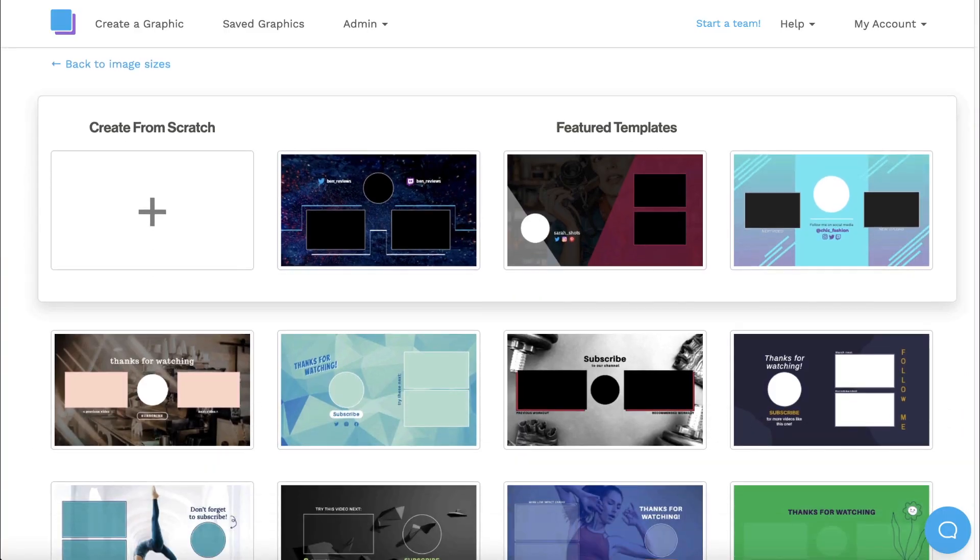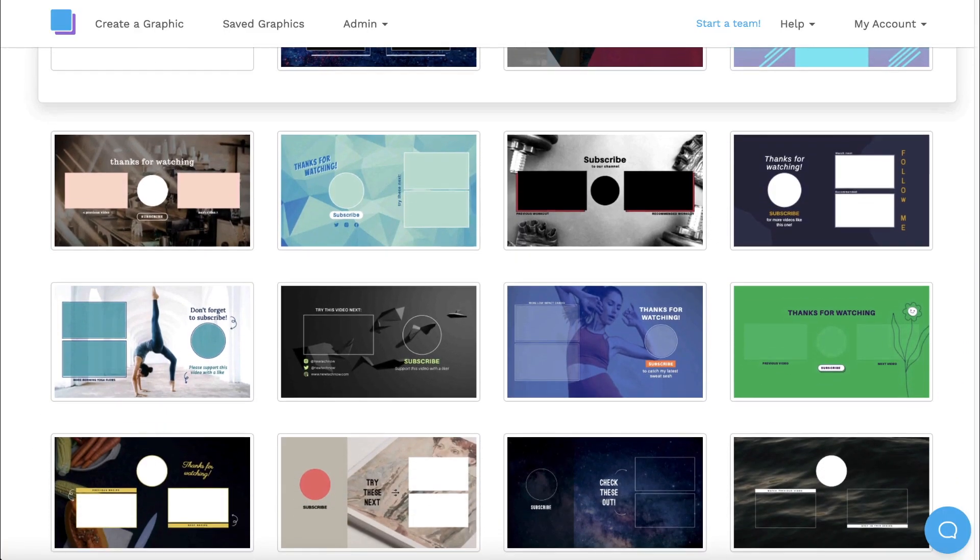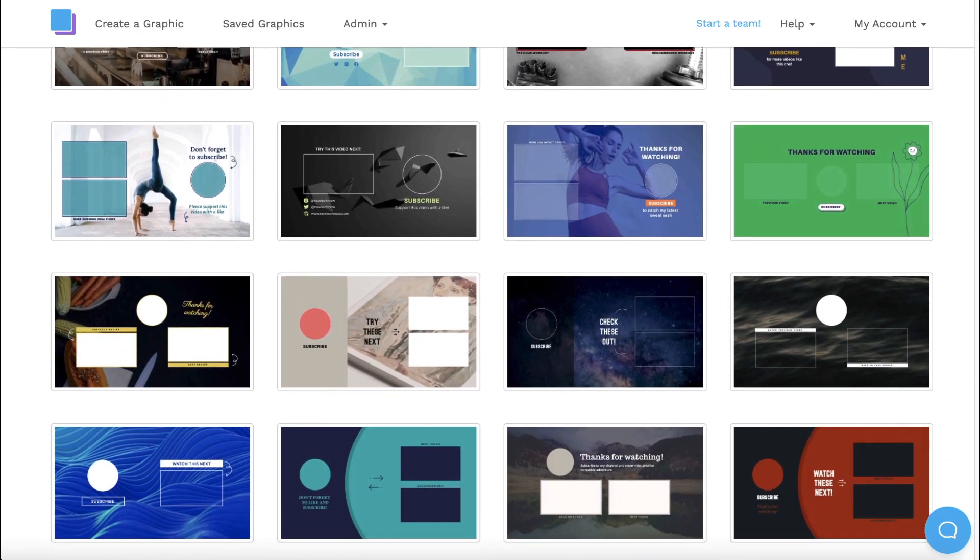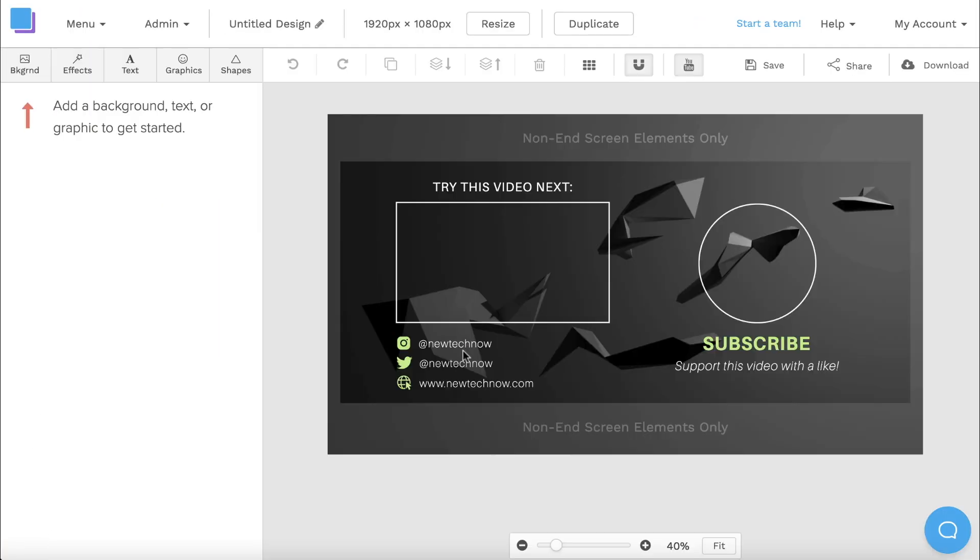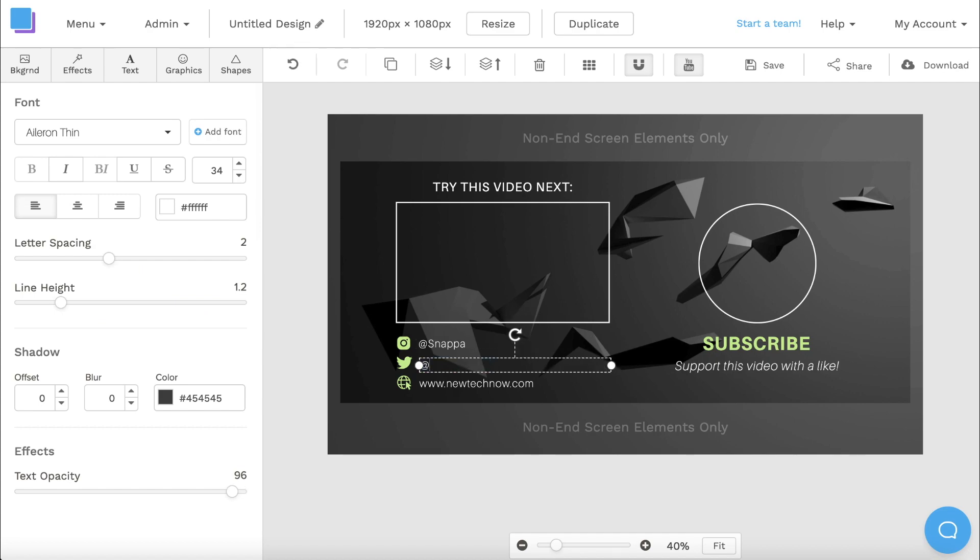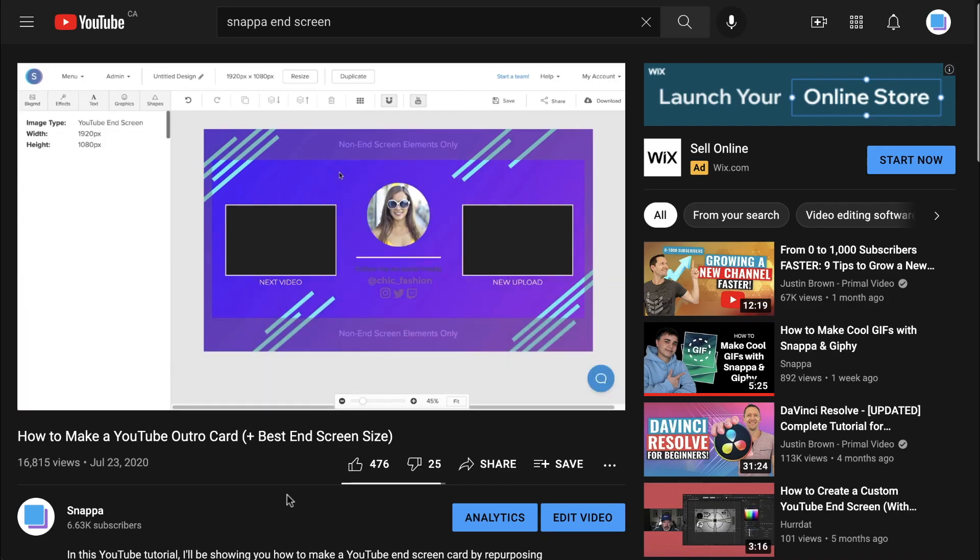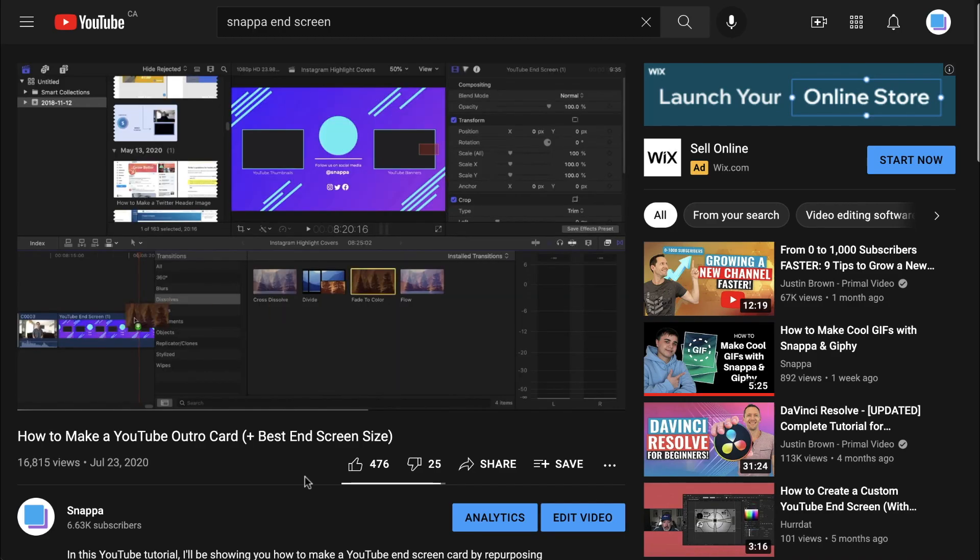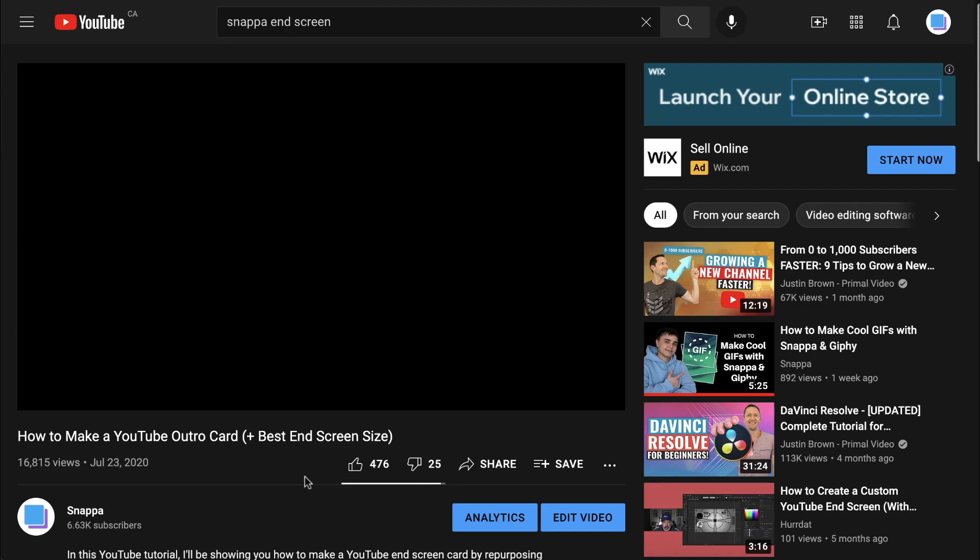We have a bunch of free end-screen templates in Snappa that you should definitely check out, and we also have a helpful end screen tutorial that I've posted in the description below.